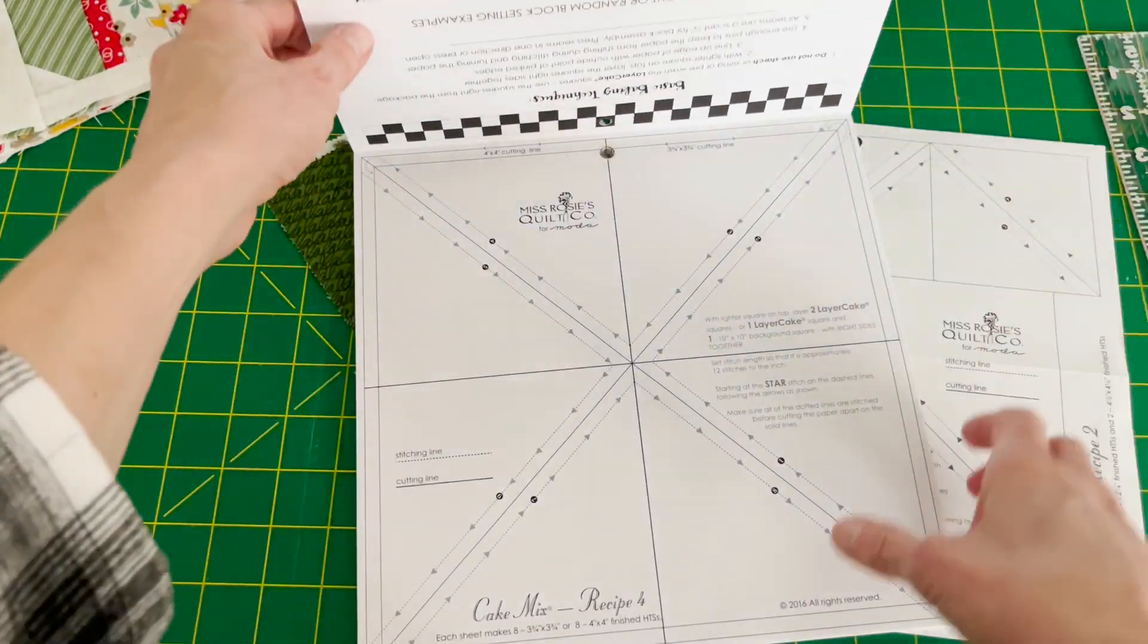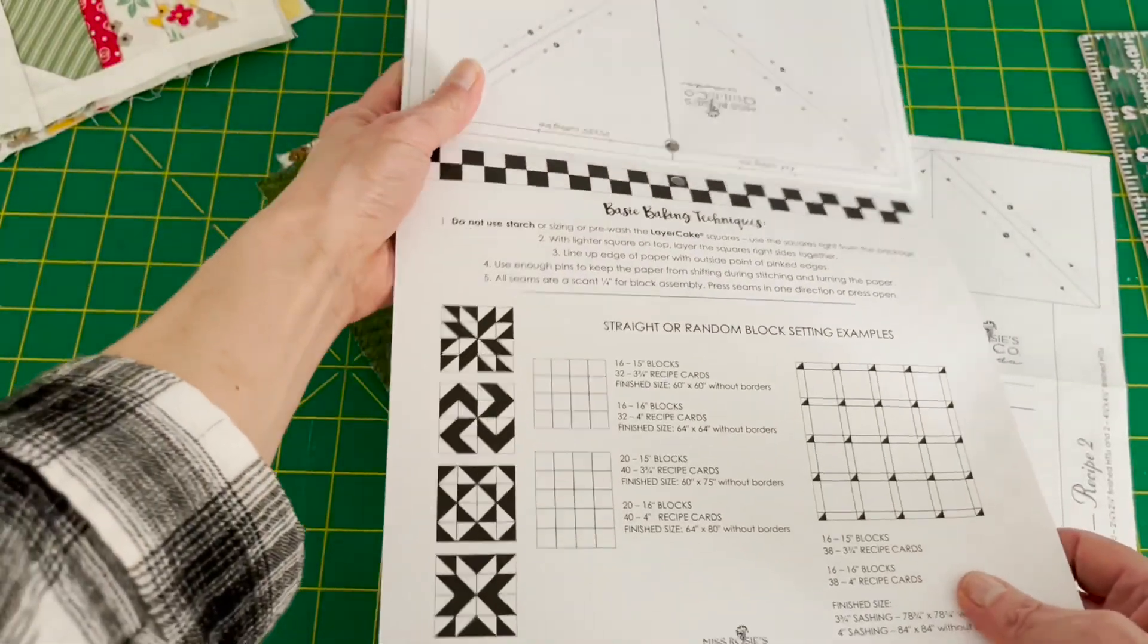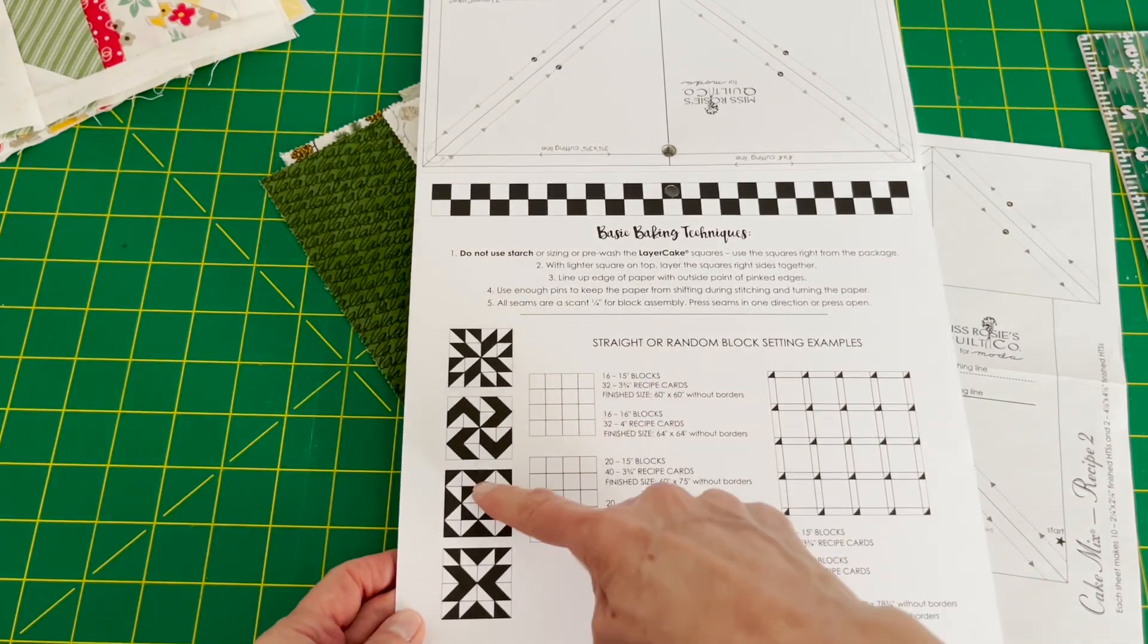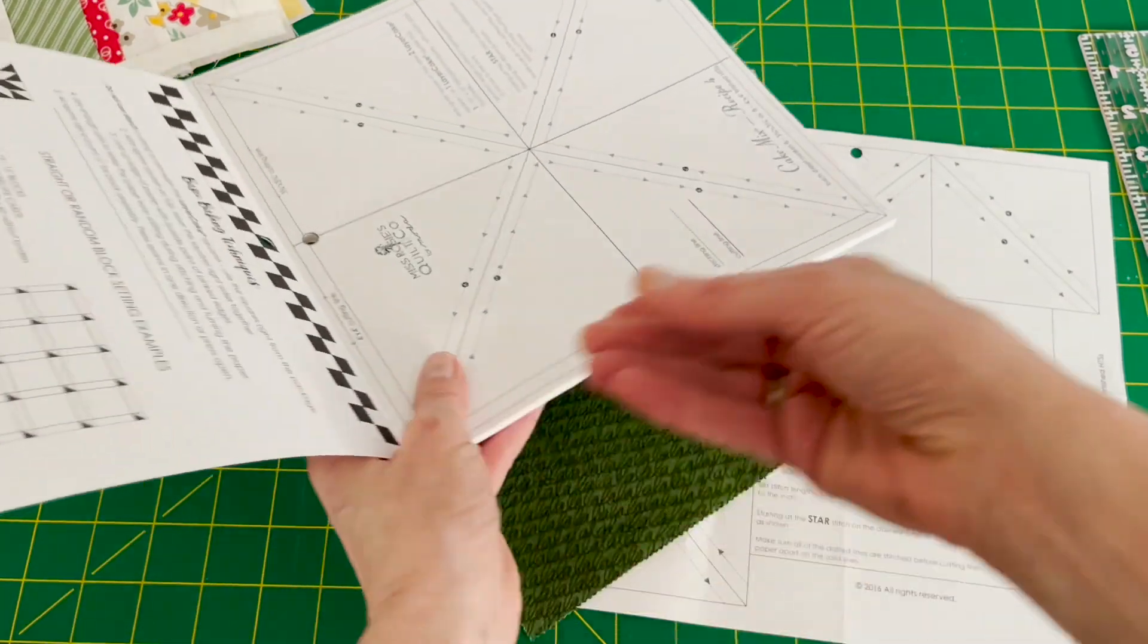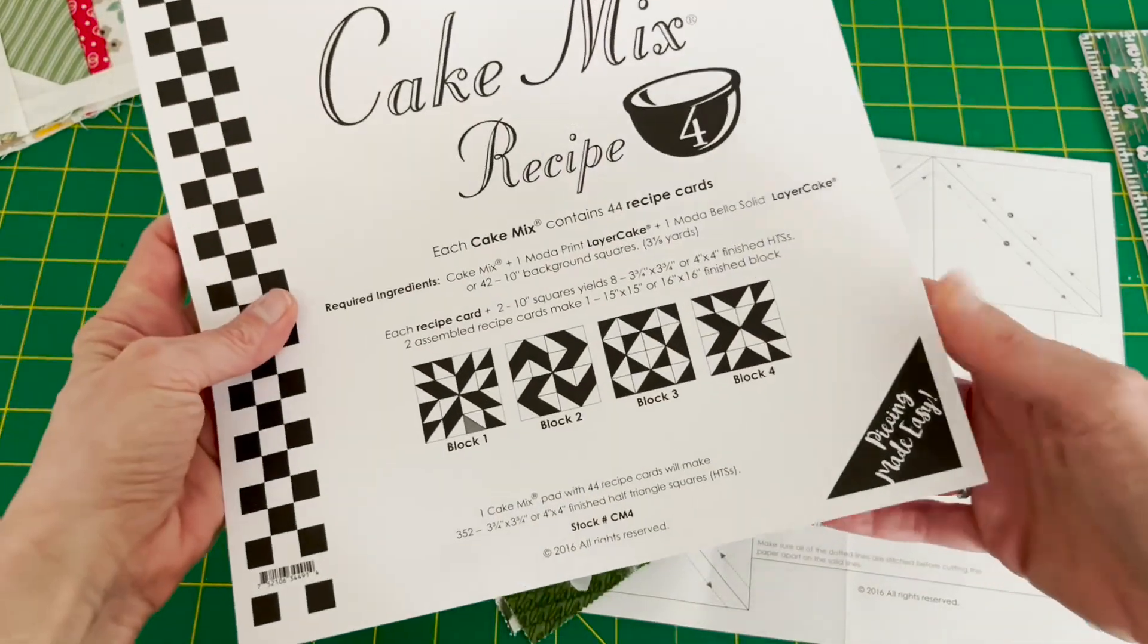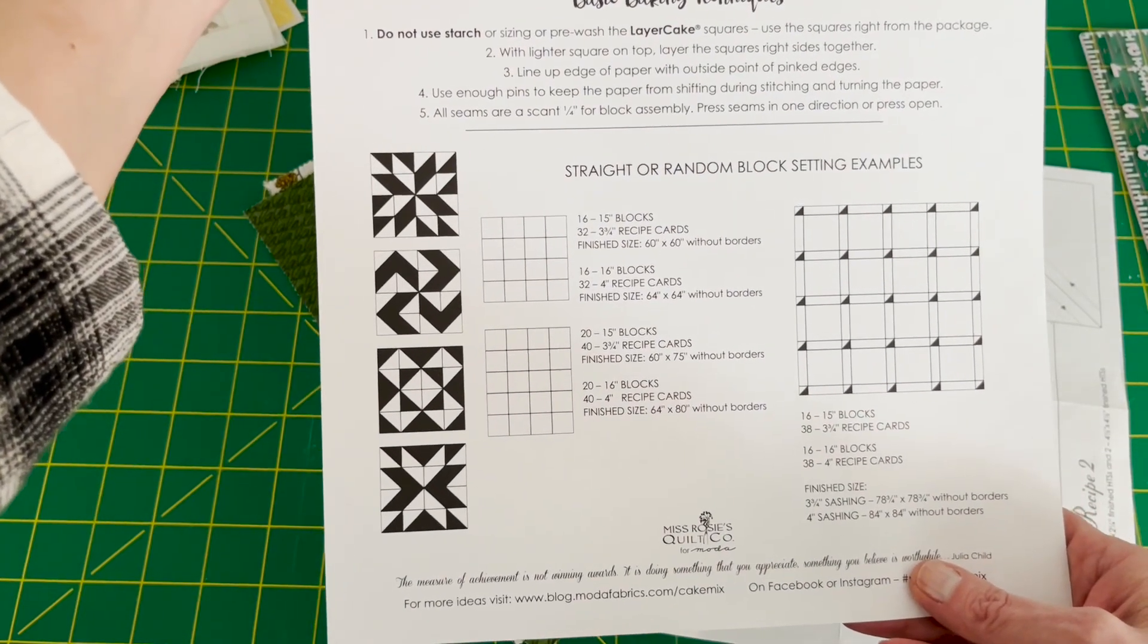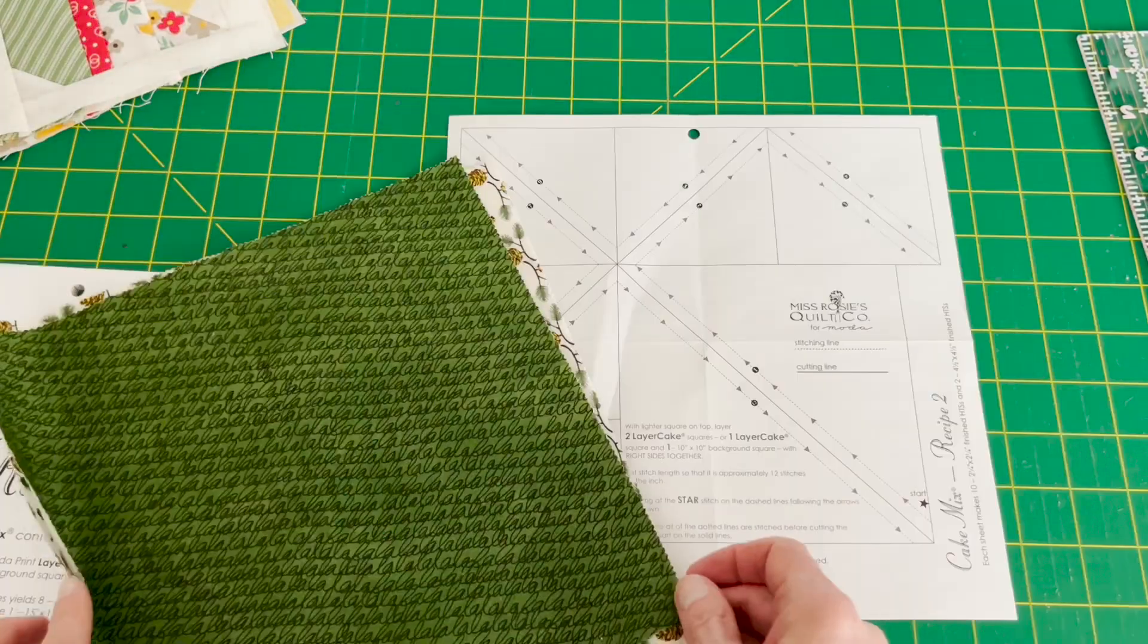So when you open it up, the paper is foundation paper and then you have instructions that give you straight or random block setting examples and the different layouts that you can make. The paper itself has arrows numbered and it's just easy to follow the arrows, figure out which blocks you want to make, and it's pretty straightforward, nothing really hard about it.